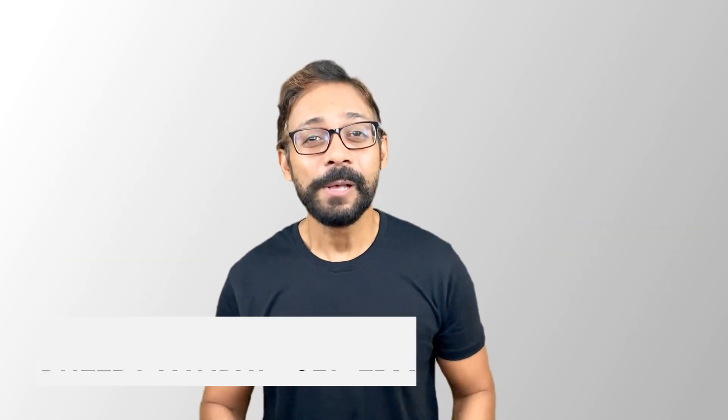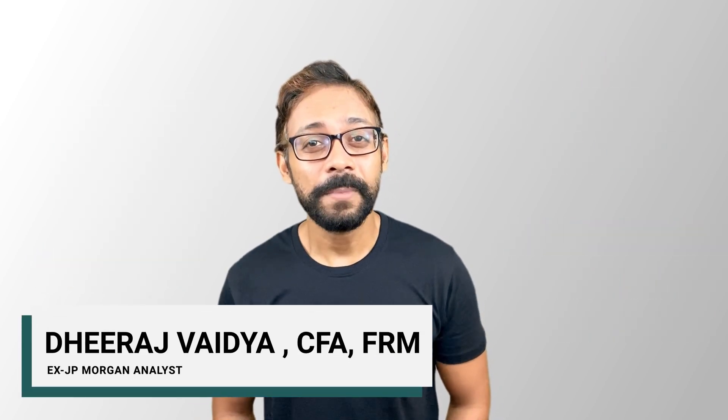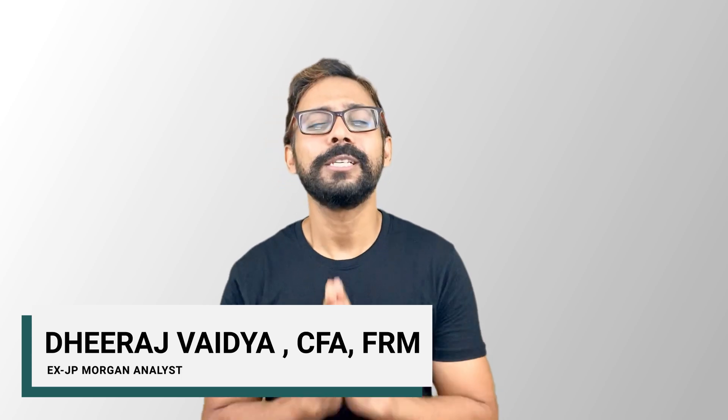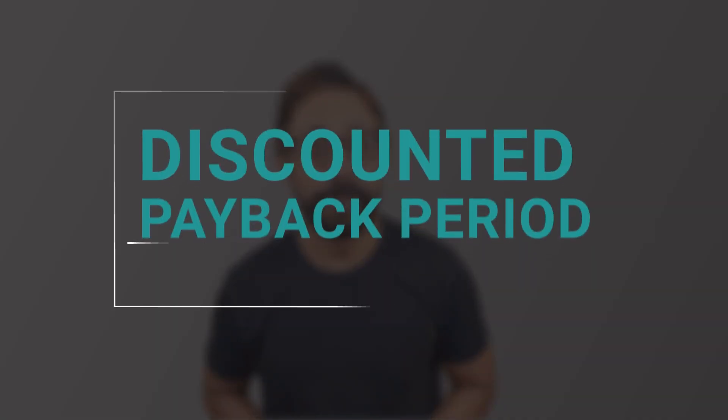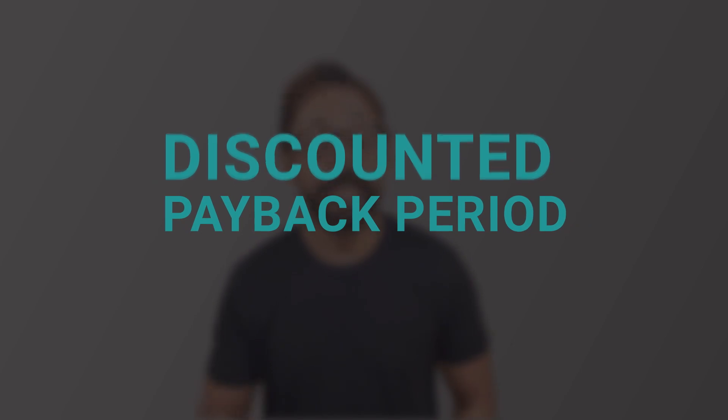Hi all, my name is Dheeraj Vaidya from wallstreetmojo.com and in today's video, we'll discuss all about discounted payback period, its calculations, how it is used in project evaluations and its limitations. So let's get started.